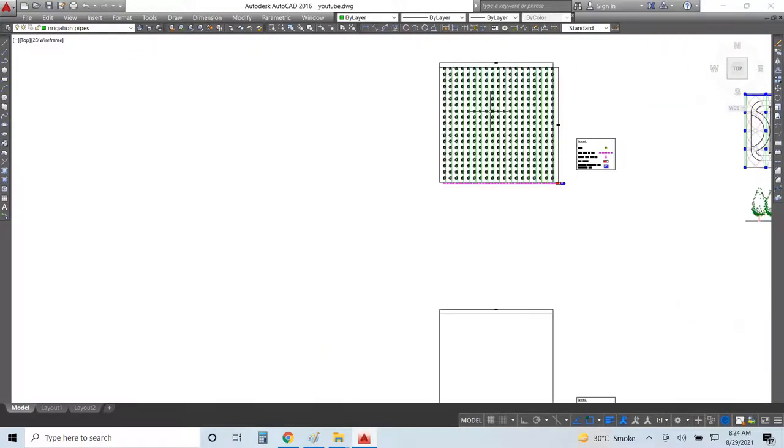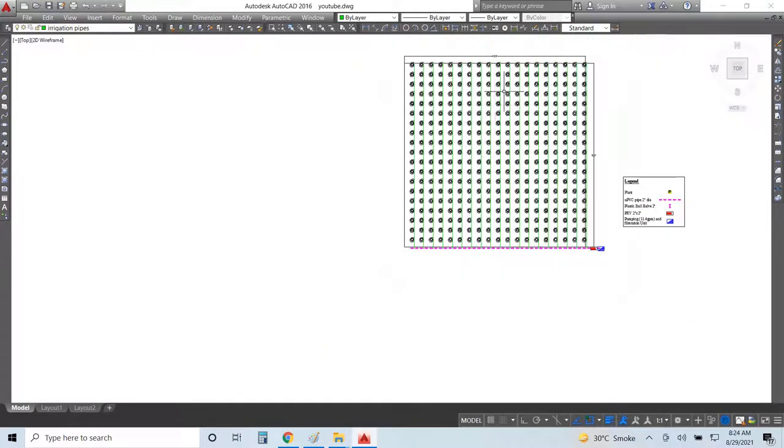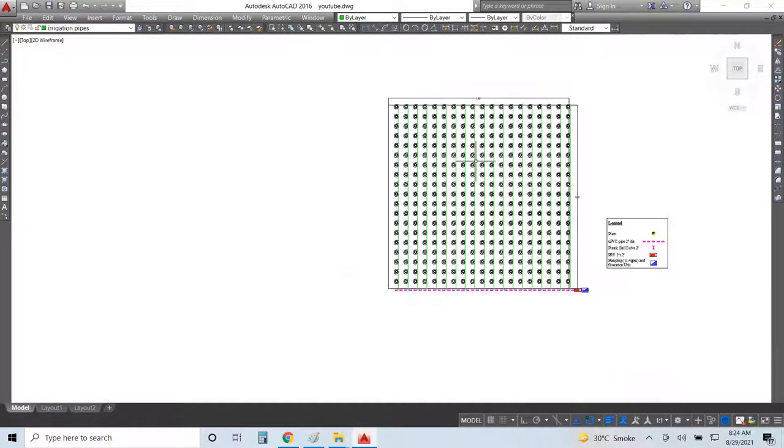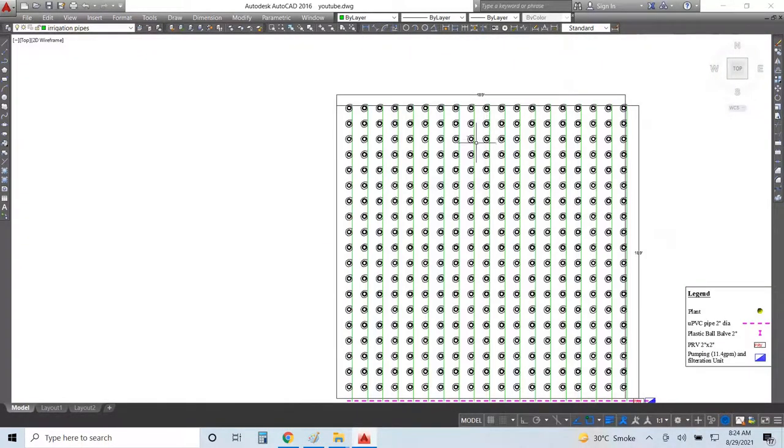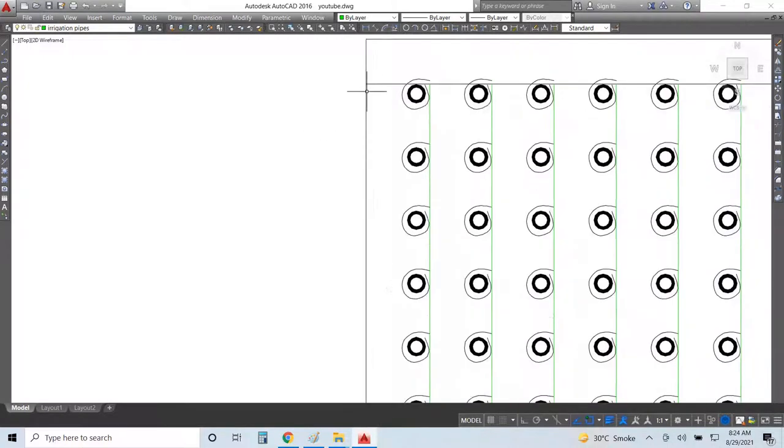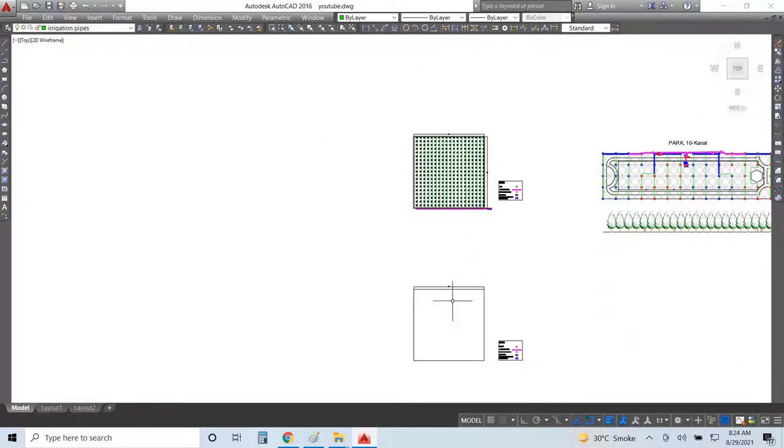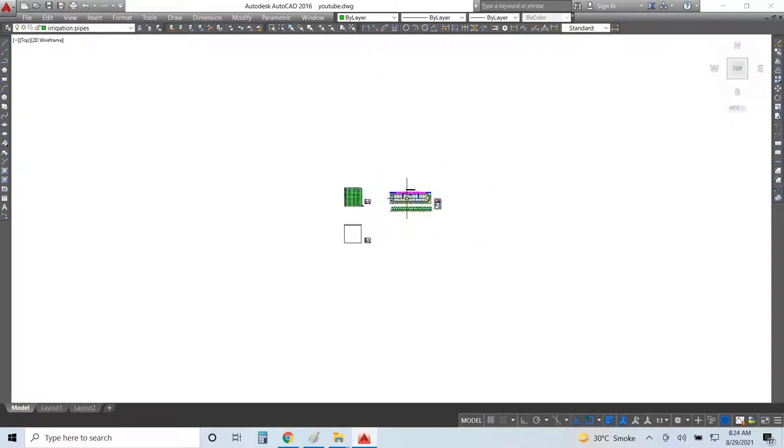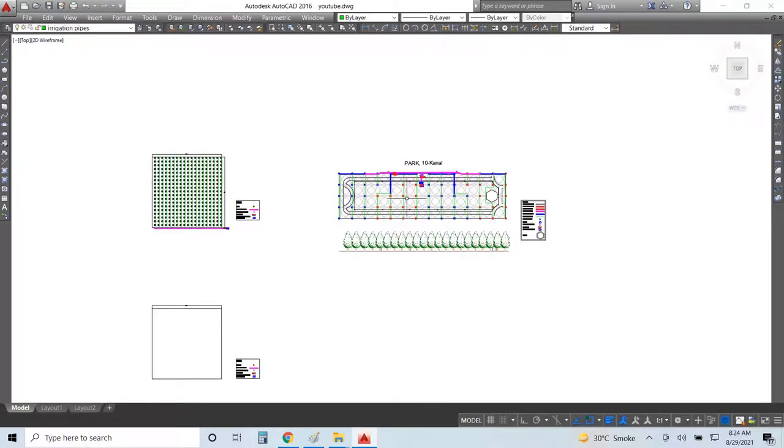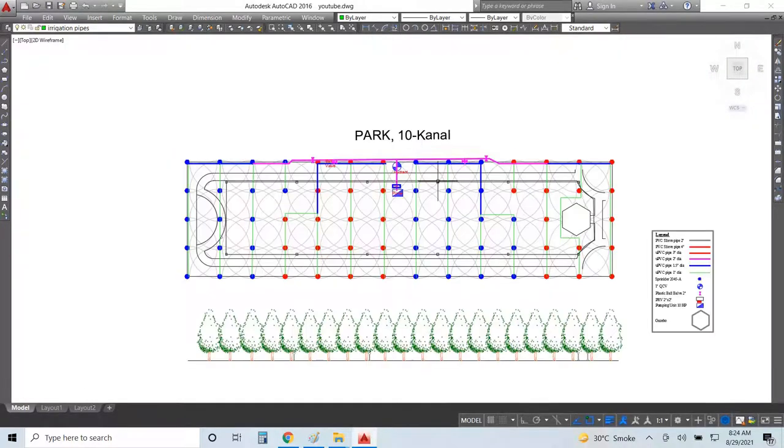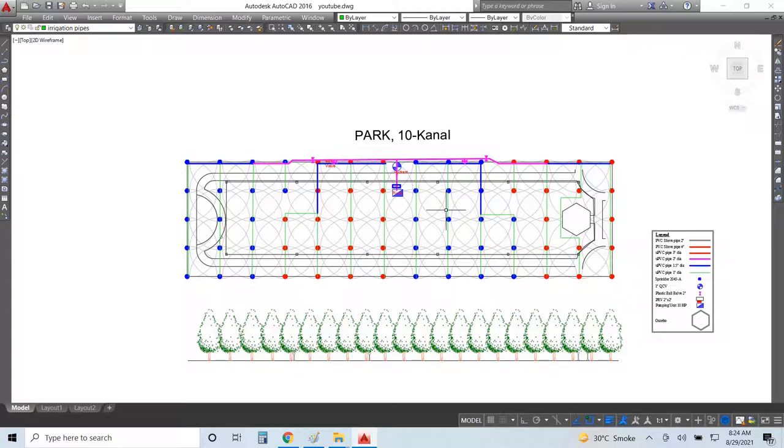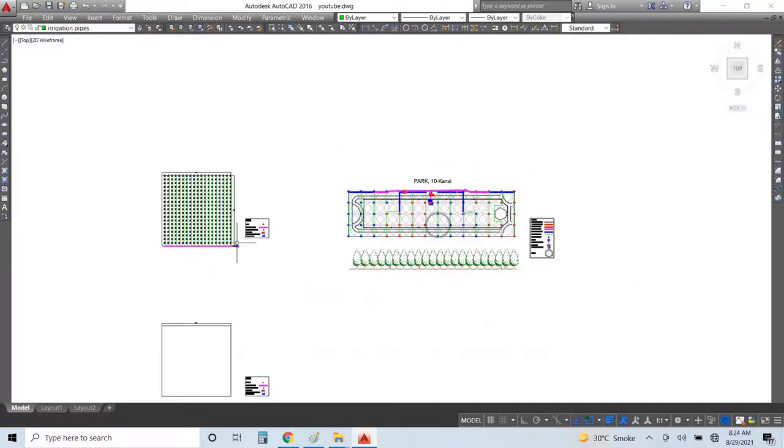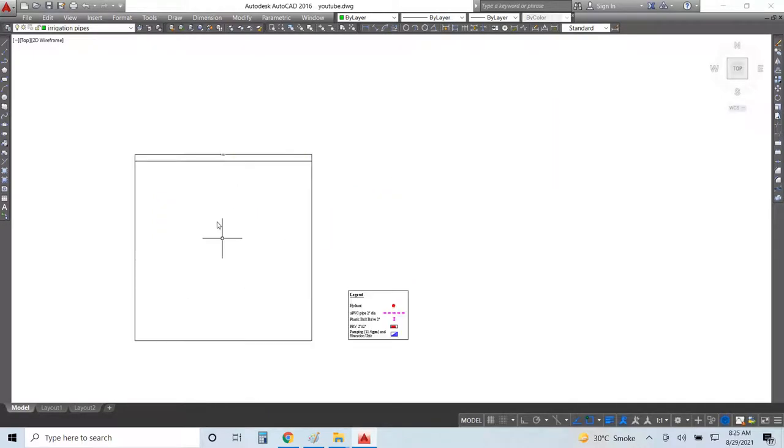Today we are going for the rain gun system. I already designed a sprinkler system for 10 canal area which is a bit more than one acre, but we will design the rain gun system for this block also and we will compare all three and their costing.